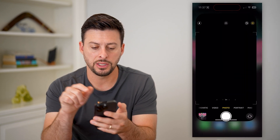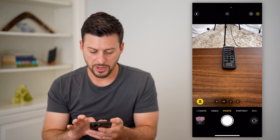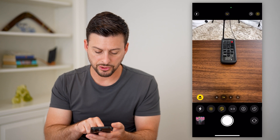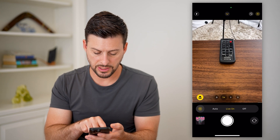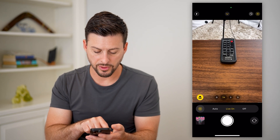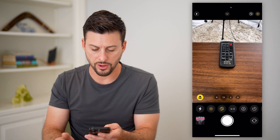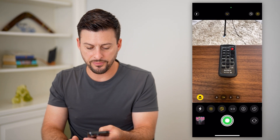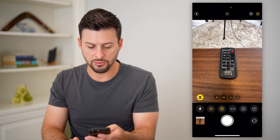I'm just going to hop into the camera app here. I'm going to swipe up and make sure that live is turned on. You can see there's the button for live — I'm going to make sure it is on. And now I'll just take a photo of this remote right here.